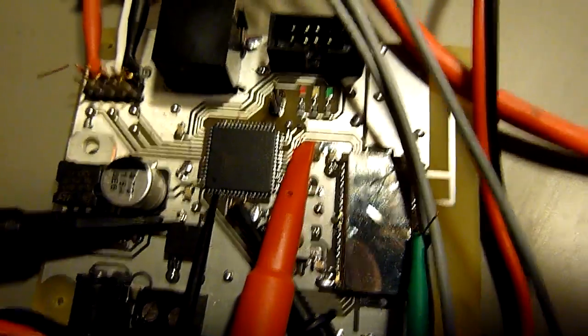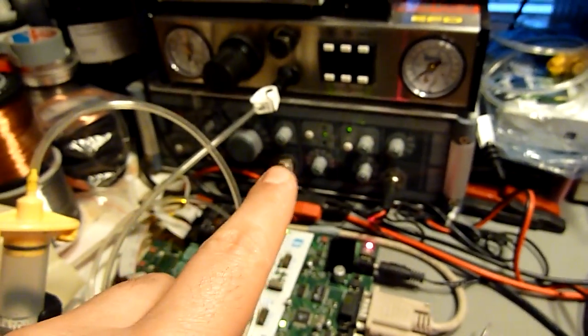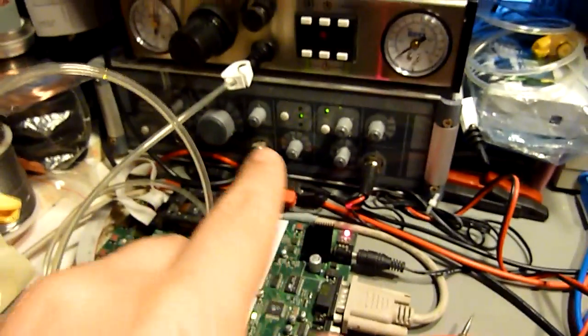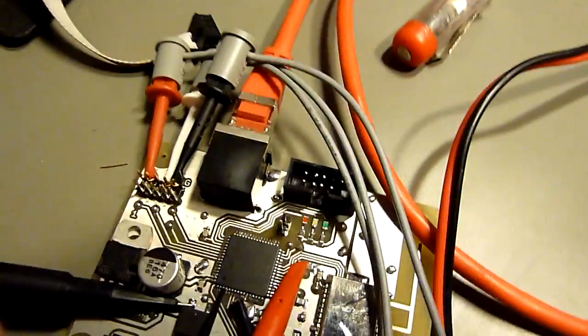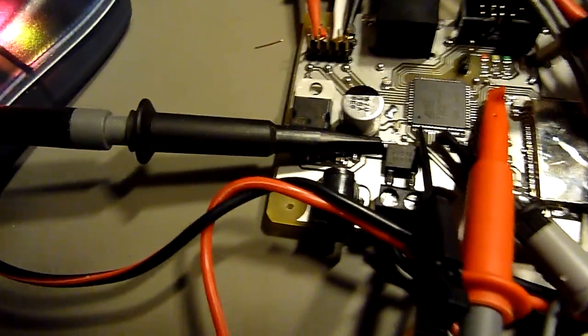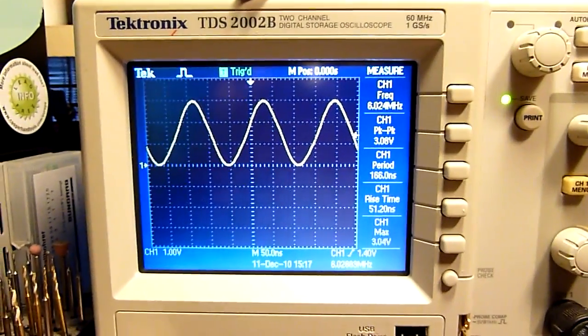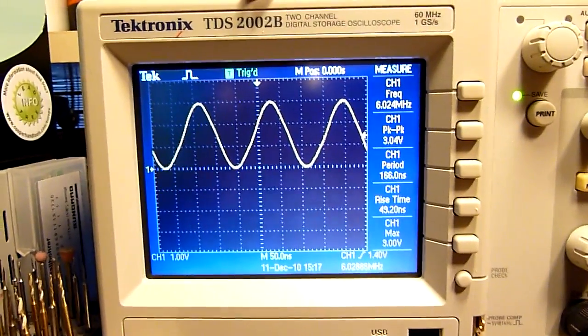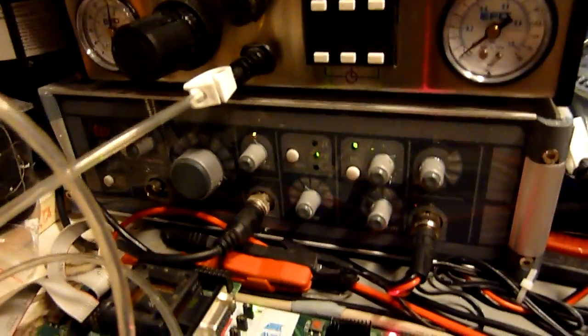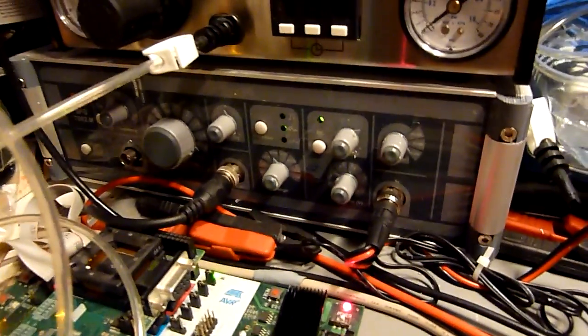What I did is used an external clock source. You can see this here. This is the external clock source generated by this waveform generator here.